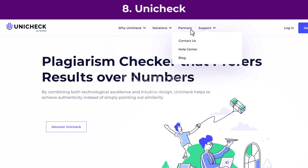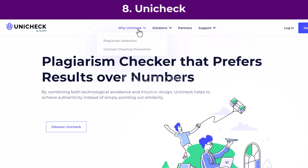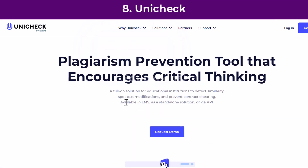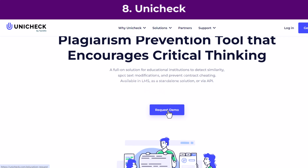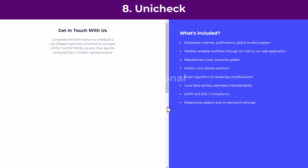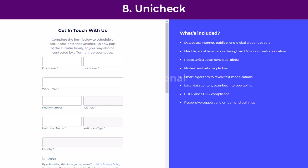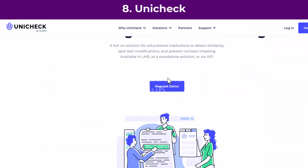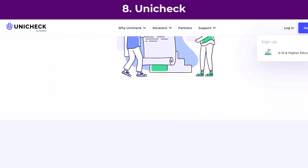Pricing for personal and business use is charged per page, which includes 275 words double-spaced — 20 pages for $5. Discounts are applied for larger purchases. Custom pricing is available for academic institutions and provided on request by Unicheck.